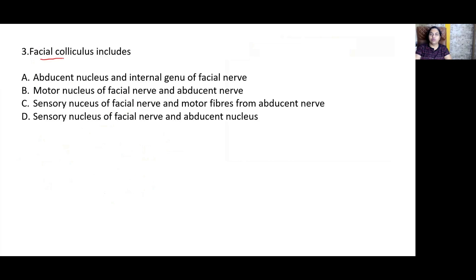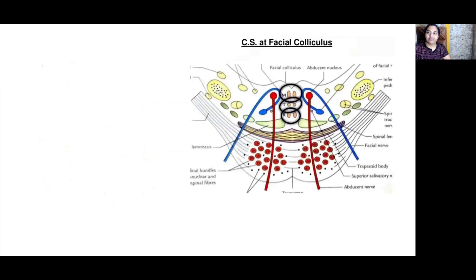The facial colliculus includes — the right answer is option A — the abducent nucleus and the internal genu of the facial nerve. Taking a section of the lower pons, the facial colliculus can be identified; it is also seen in the floor of the fourth ventricle. This elevation is produced by the abducent nucleus, which is wound around by the internal genu of the facial nerve.